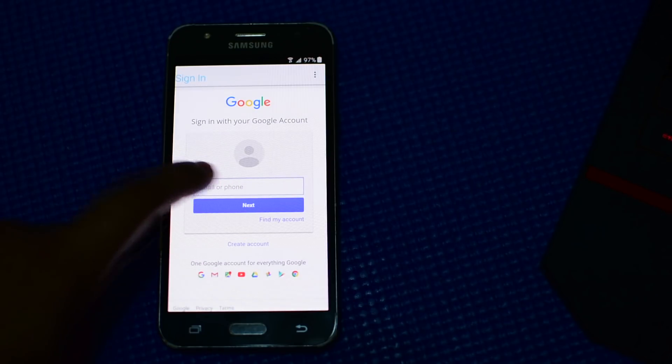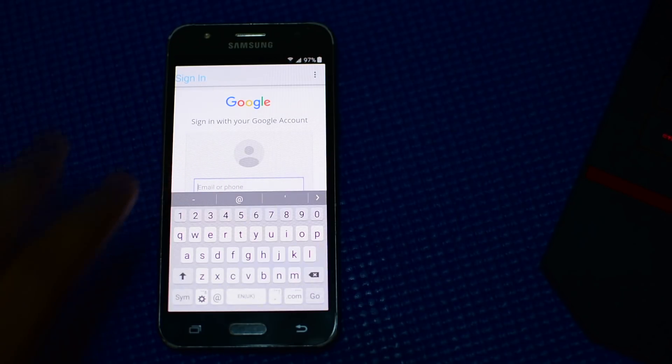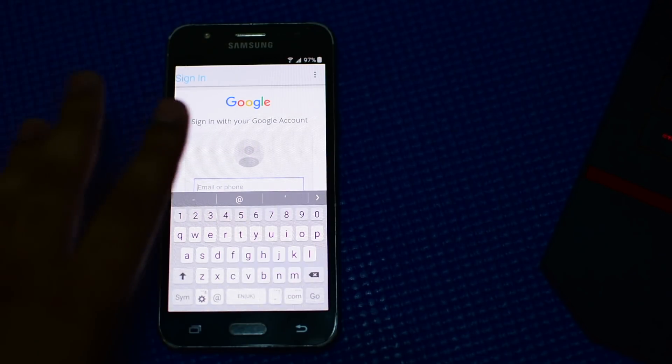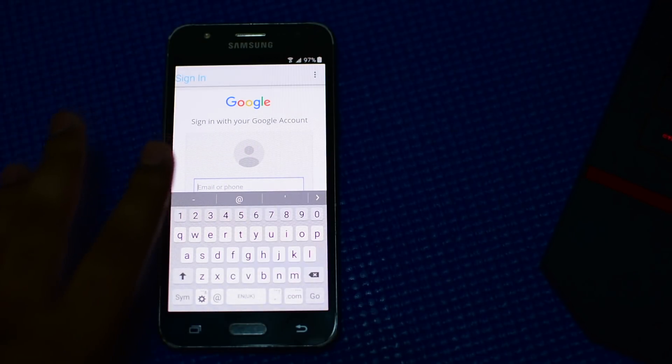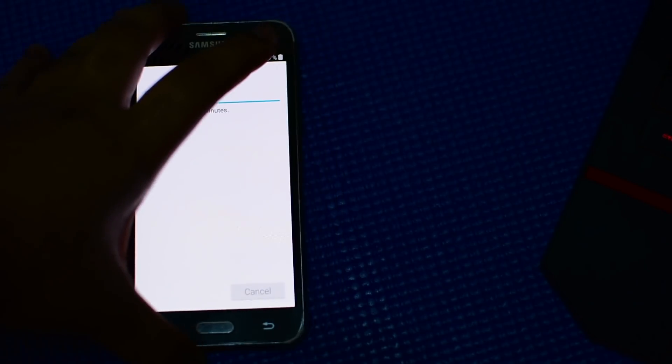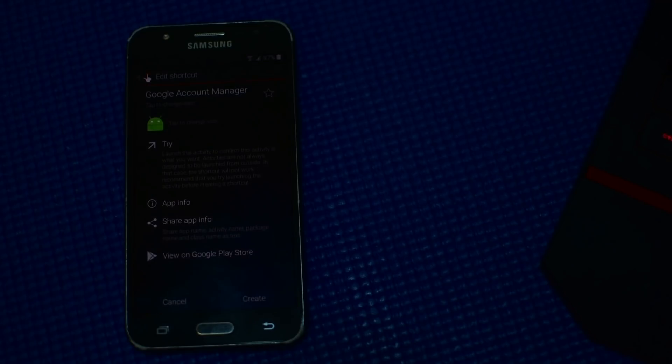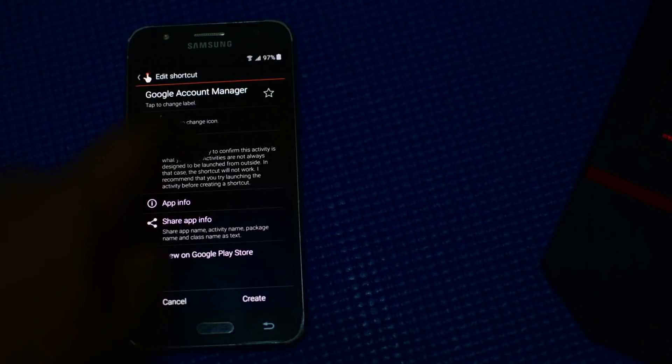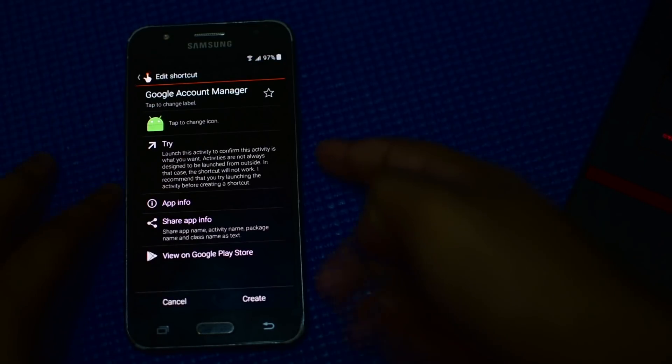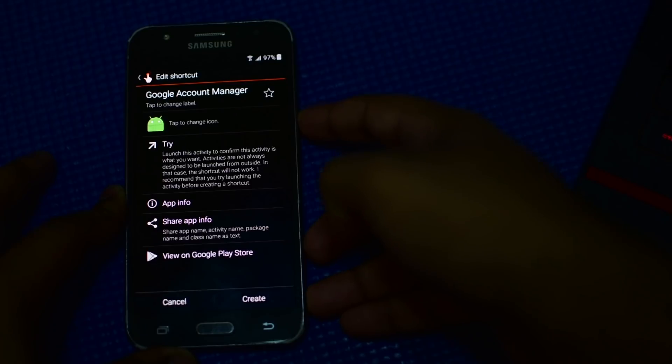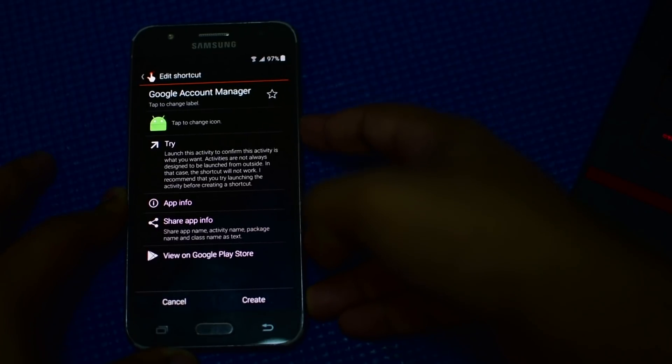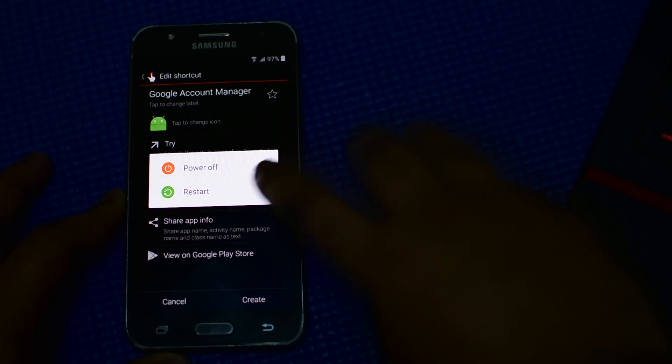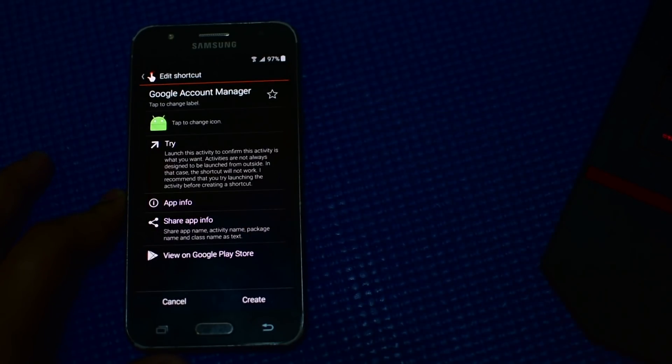Now here what you can do is you can sign into any of your Google accounts. Once you have signed into your Google account, wait for a couple of seconds. Once that is done, hold the power button then press restart.